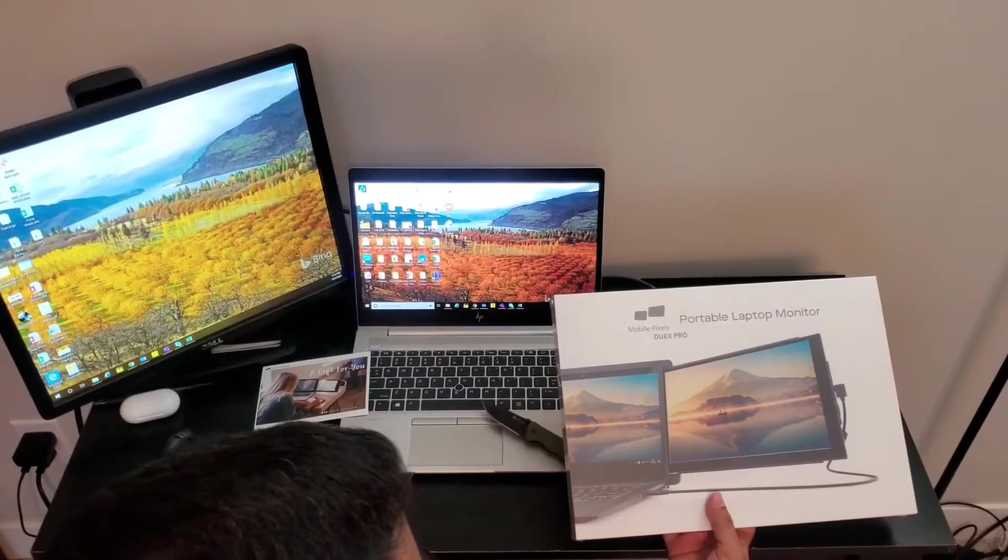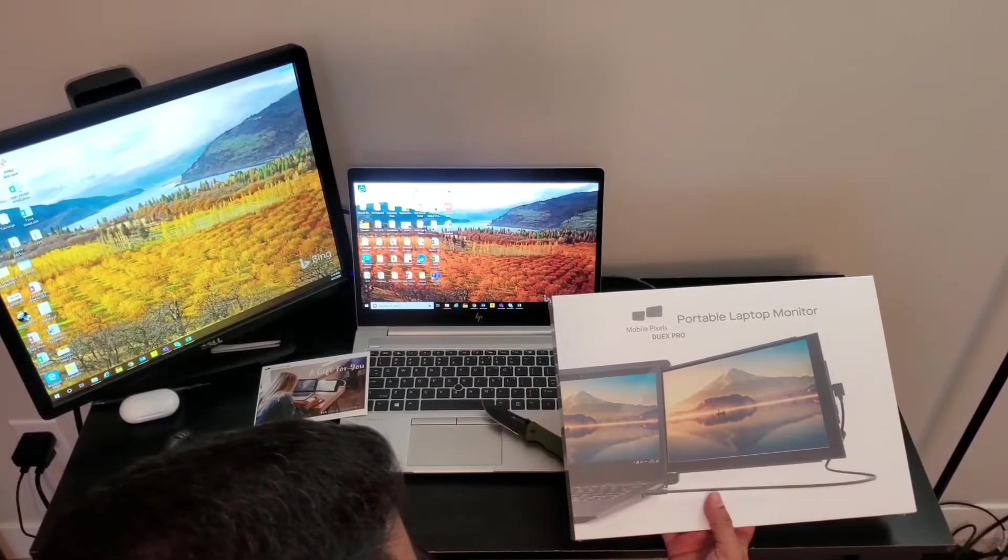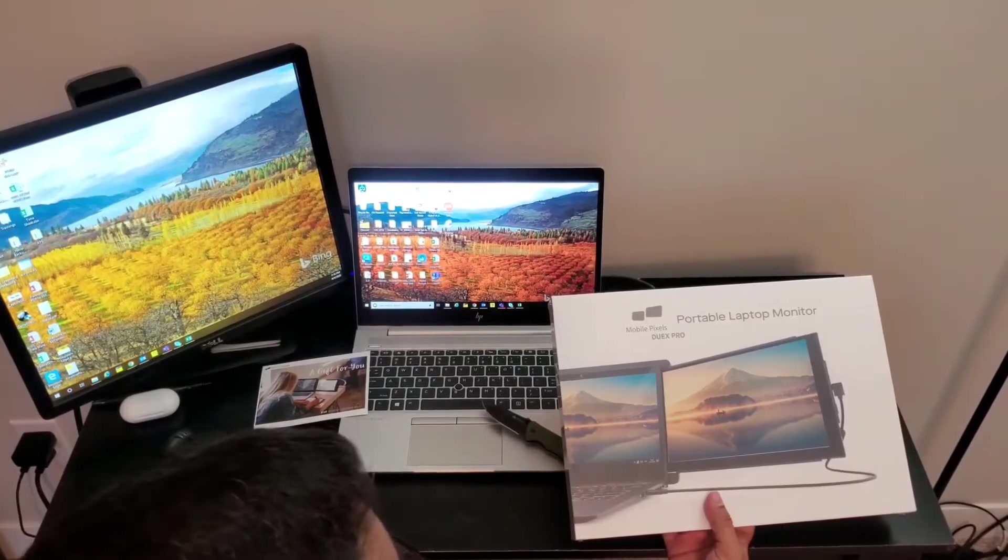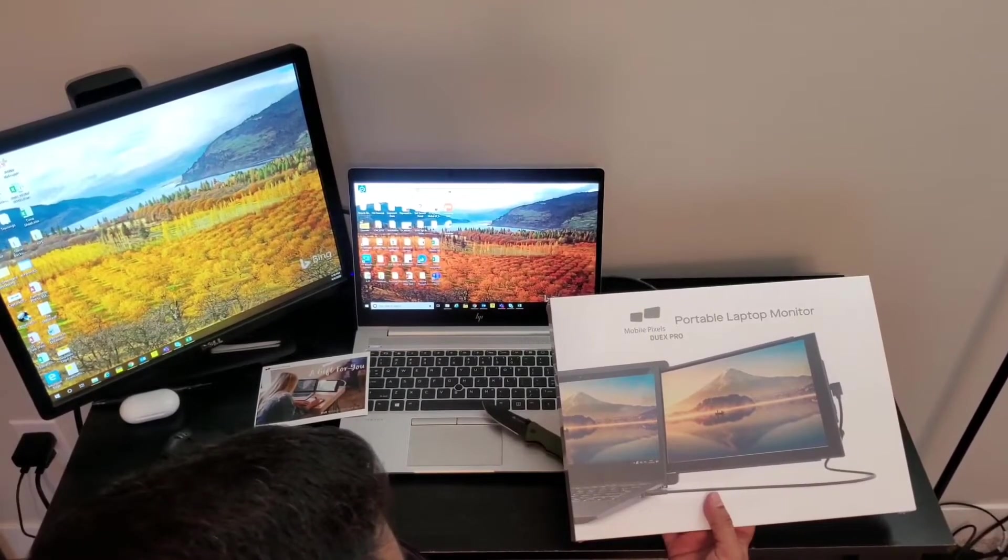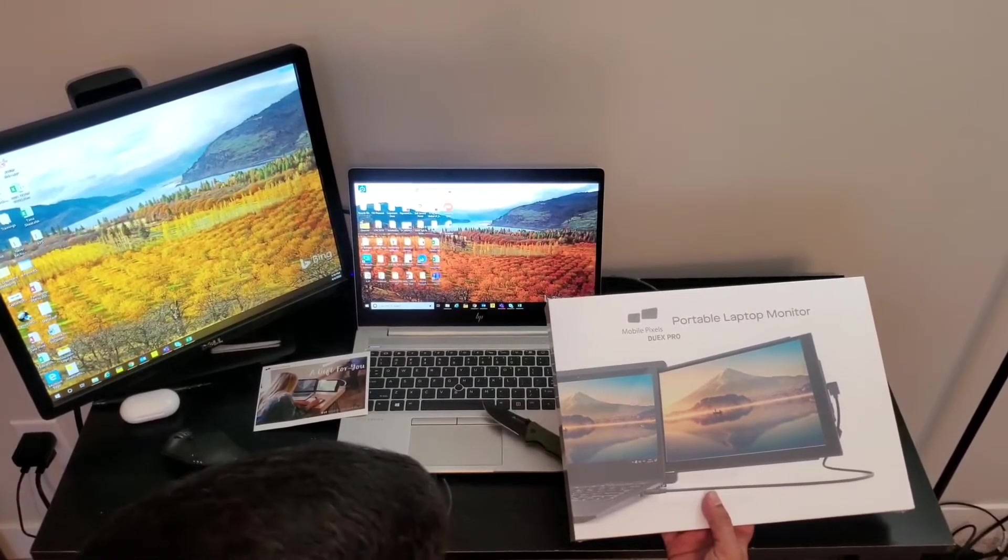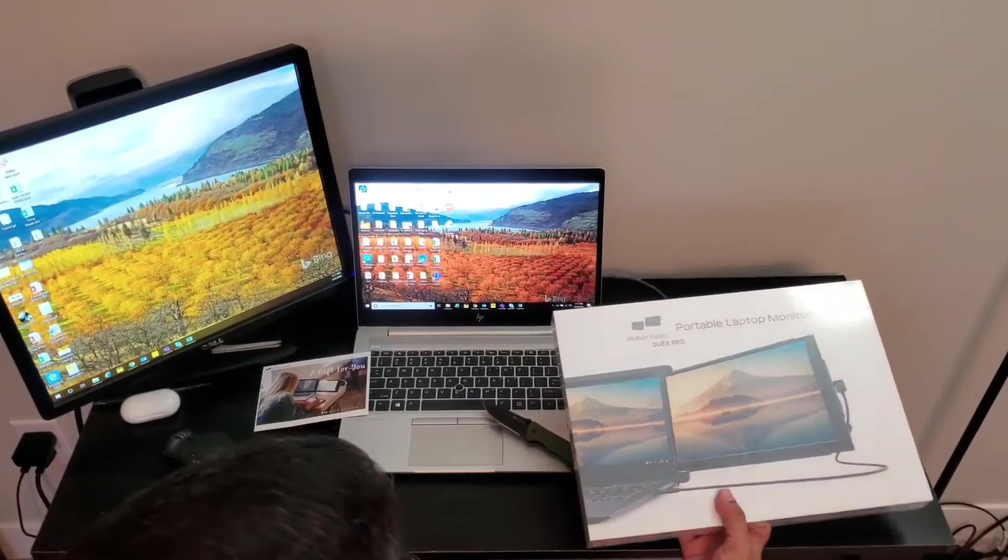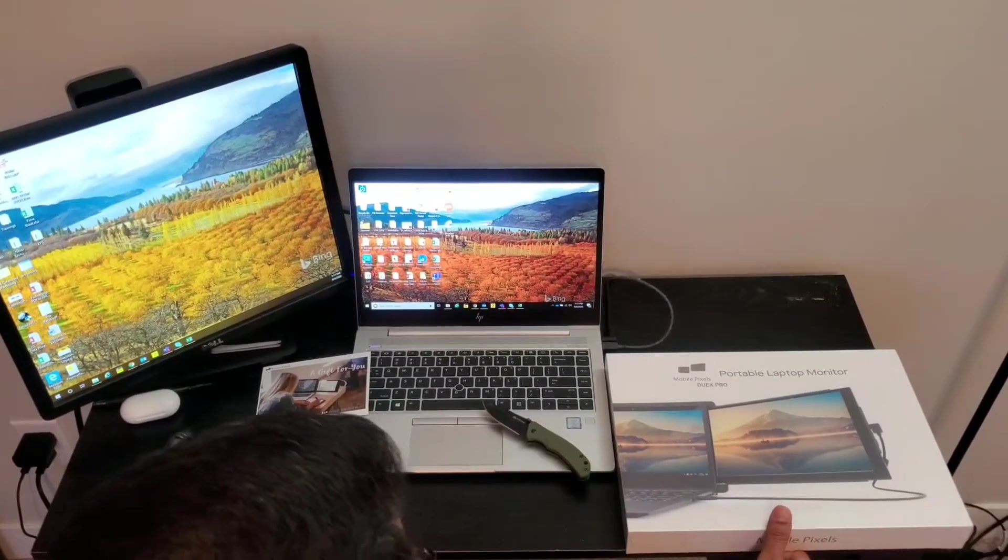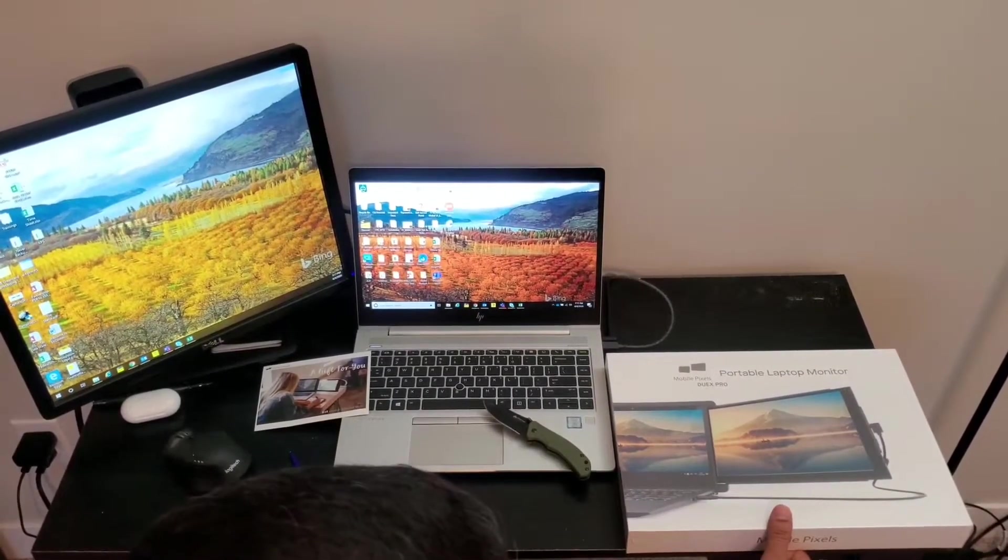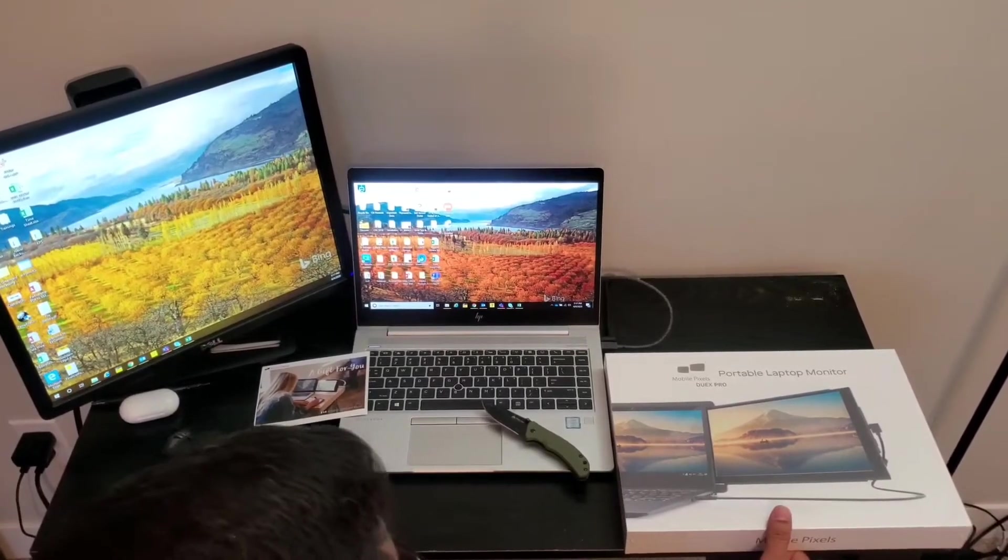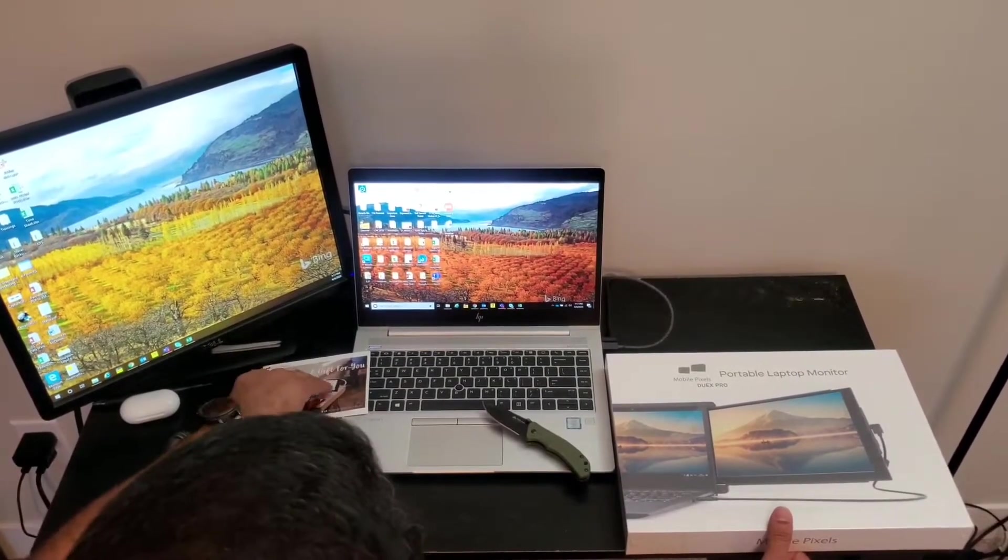I'm pretty excited because this is a pretty interesting idea. The way they've designed this product, if it works well, it's going to be a game-changer for my work. Recently I traveled to India and had to work from there, and I had a hard time carrying an extra screen.